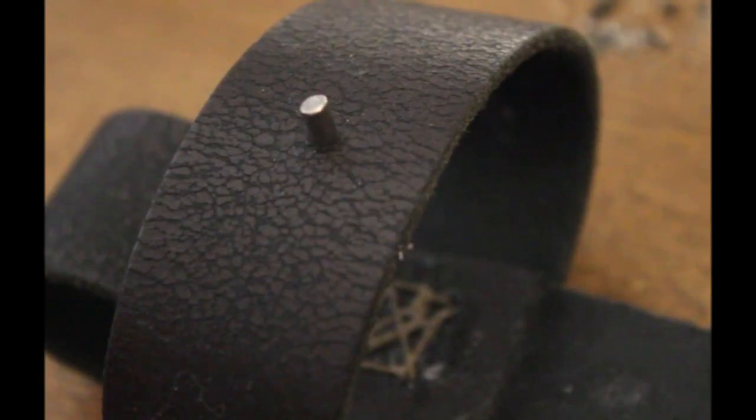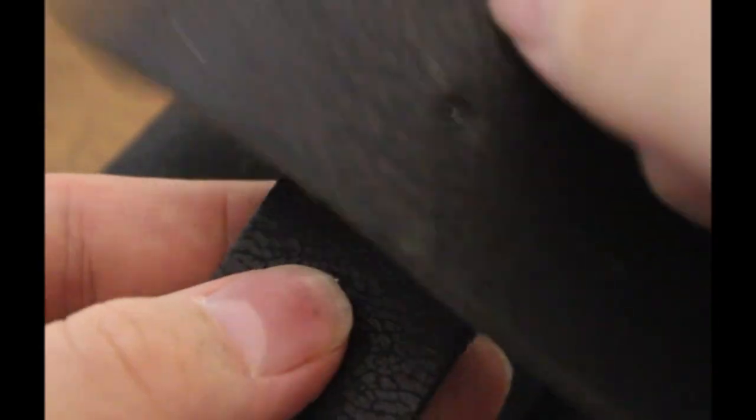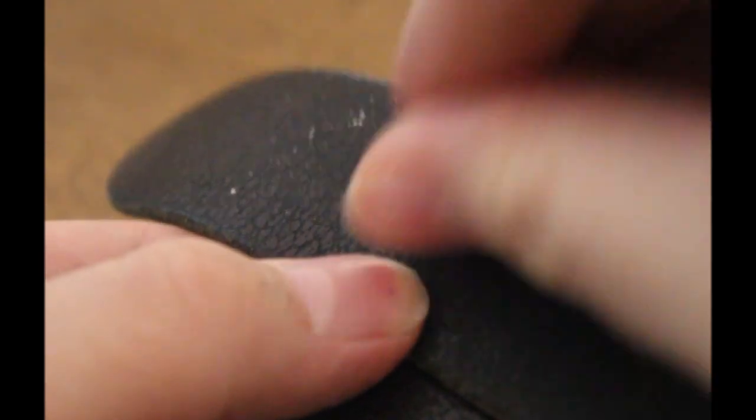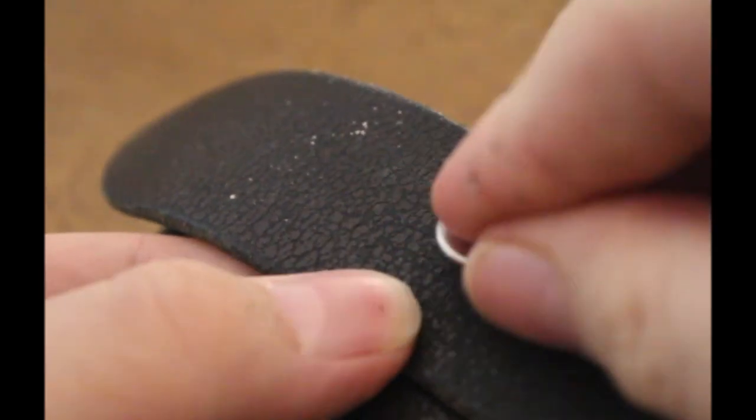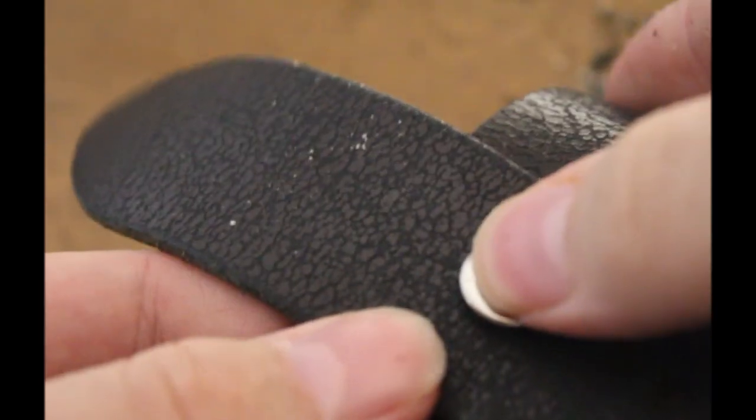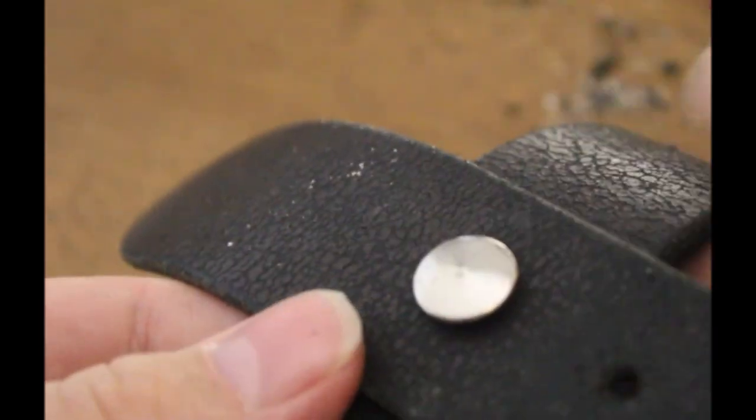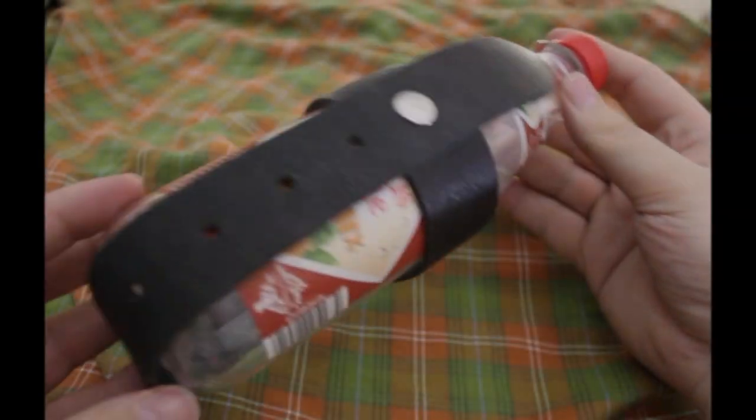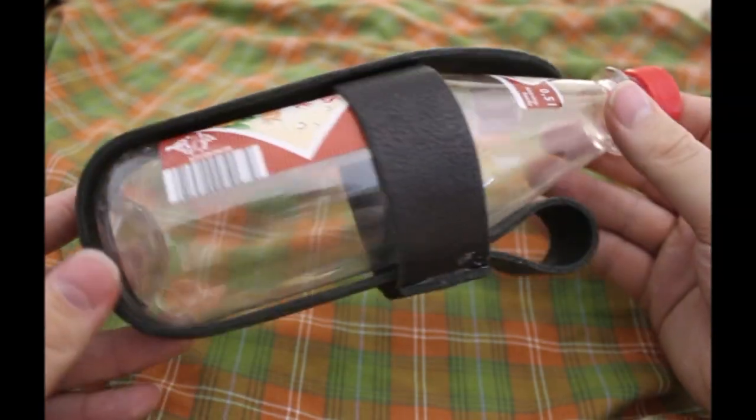So, the rivet is installed. I just put this through here. This then goes here. And gets hammered together. So, and here we are. Now she is finished.